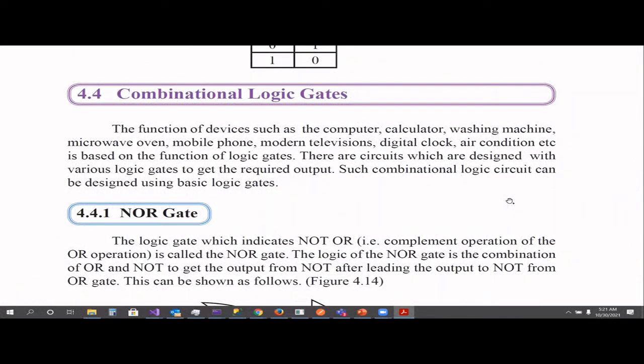Hi children, welcome to Eklit Learning. This is the Grade 10 Chapter 4 Part 2 video. If you haven't watched my previous videos for Grade 10, please go to the relevant playlist and start watching from the beginning. In Part 1, we talked about the basic logic gates — OR and NOT gates. This is the second part of that series.